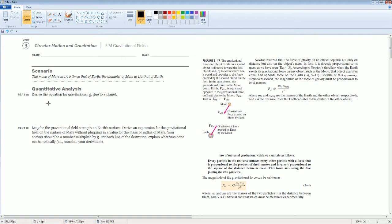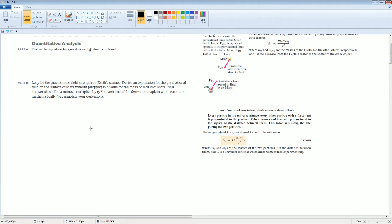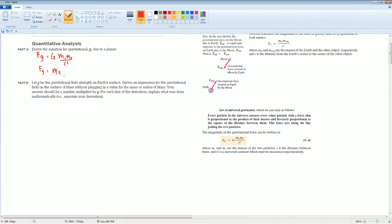Deriving this equation — from the formula sheet you have F_G equal to the gravitational constant times mass 1 times mass 2 over R squared. You can also write the gravitational field strength g as equal to the gravitational constant times mass 1 divided by R squared. This behaves the same exact way.